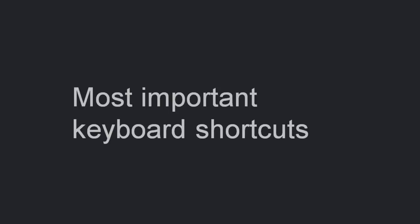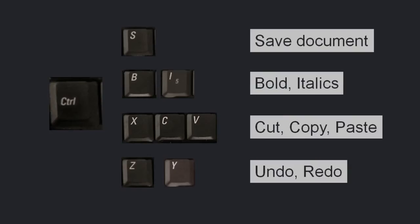There are some very common keyboard shortcuts that pretty much everybody should know. Most of them use the CTRL key to make the required action. They are CTRL-S to save a document, CTRL-B or CTRL-I for bold and italics, and CTRL-X or CTRL-C for cutting or copying, and CTRL-V for pasting.